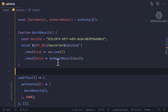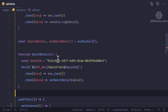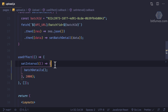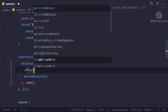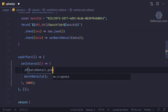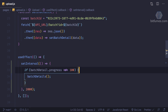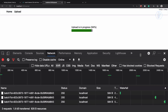For that, inside the setInterval I can say: if batch detail dot progress is not equal to 100, then only run this batch fetch — otherwise do nothing. So after this we should clear it. It's at 94 and we need to wait a little bit to have it reach 100 percent.